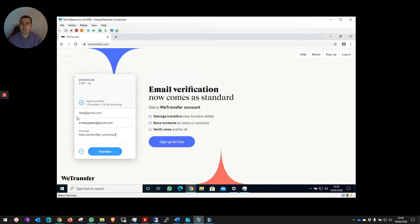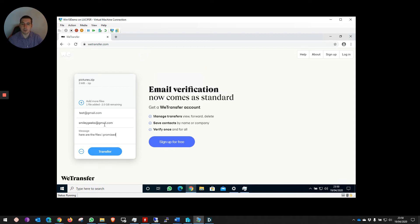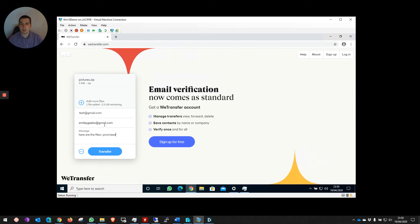The reason it asks for your email address is because WeTransfer will send you a message saying that they've sent the files to your specific person. But they also will send you a message when they download it.